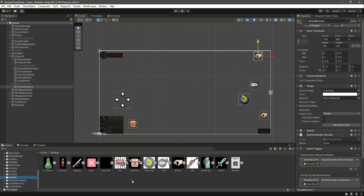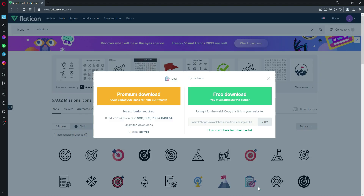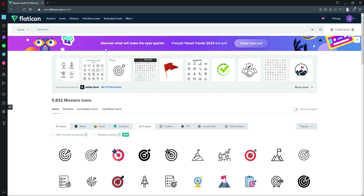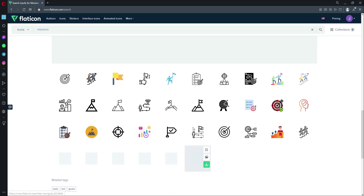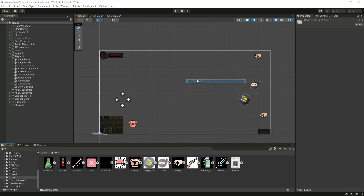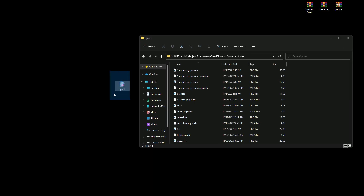We need to change the icon of this button. We don't have a sprite, so if you open up Flat Icons you'll find one. You can search for 'missions' and you'll find many sprites — use any you like. Download it and simply drag and drop it into the sprites folder.